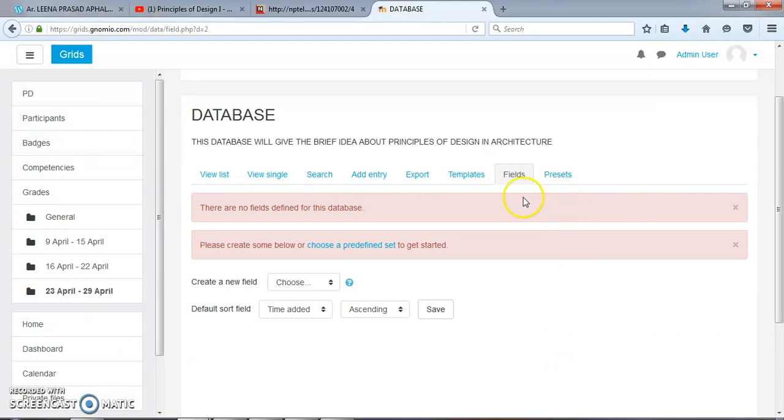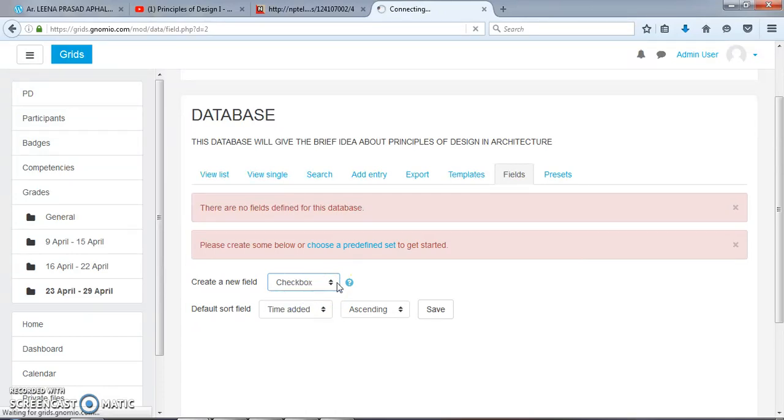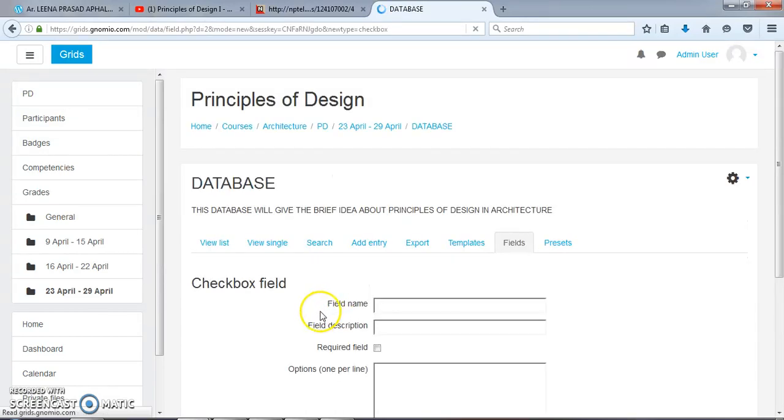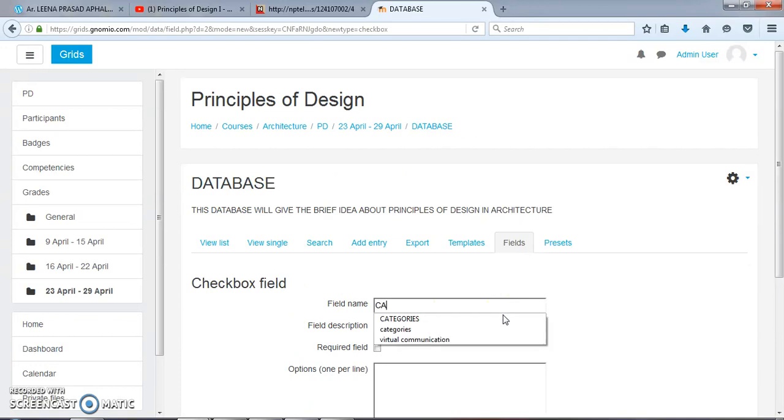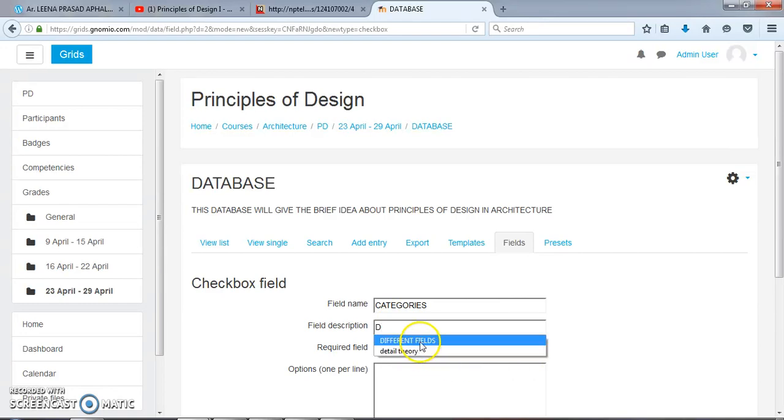First is Field. We have to add several fields under this database. First we will start with Checkbox. In this checkbox, we will name it as Categories. Field description: Different Fields.